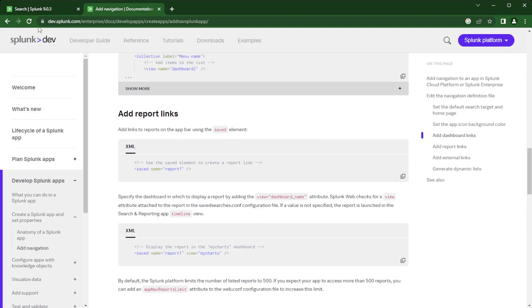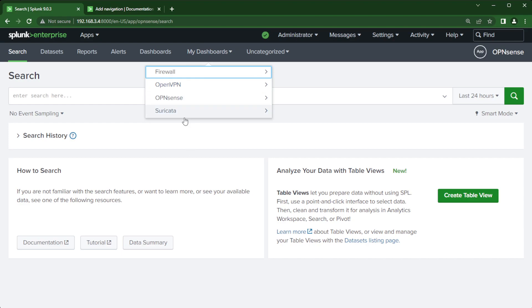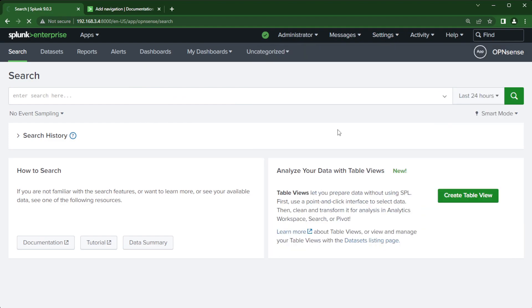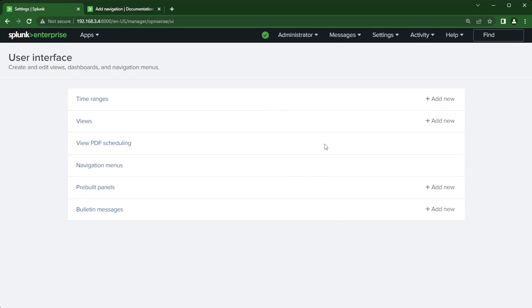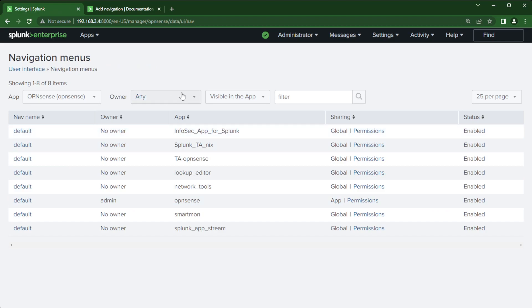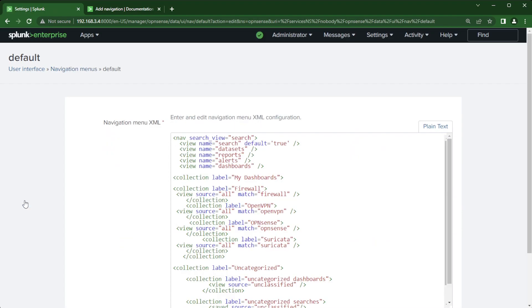So let's go back to the Splunk environment. I am in that OpenSense app and this is where I want to add the NetFlow dashboards. So I'm going to go up to settings user interface and then I'm going to go into navigation menus. And here you can see I'm visible in this app but the one I want is the OpenSense default. So I'm going to click on that. So find your app and click on the default.